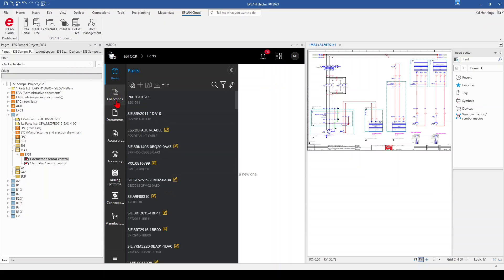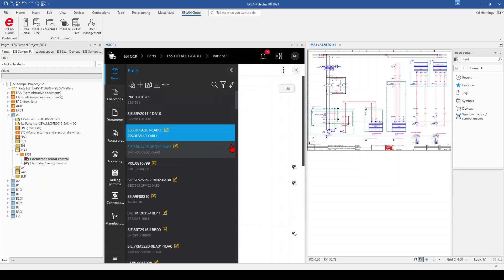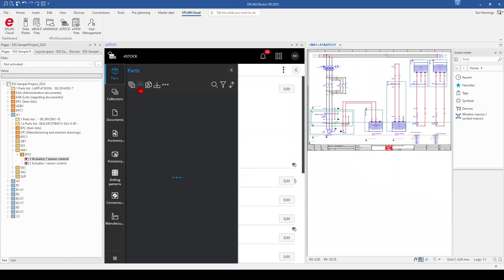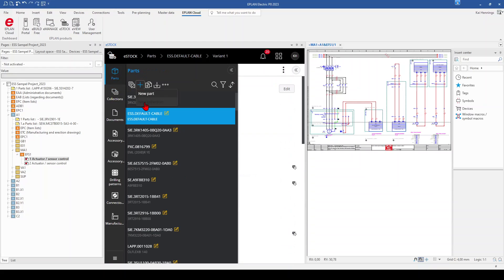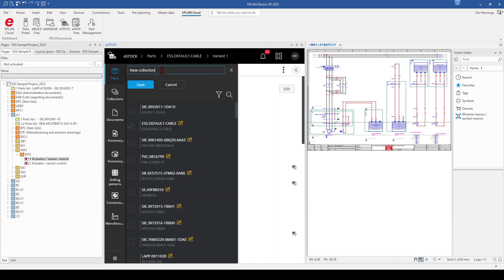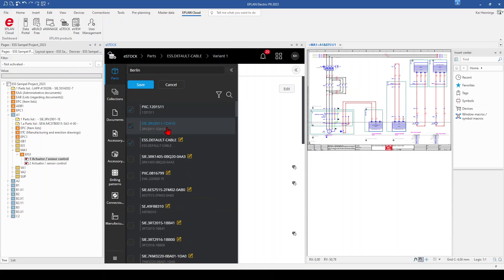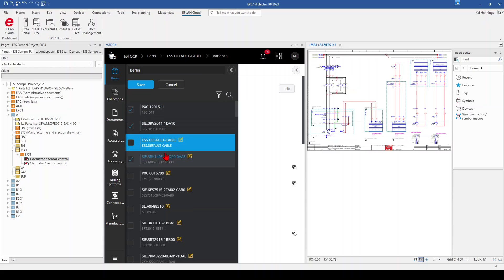Basically, collections are useful when you have different subsidiaries all over the world where you maybe use the same parts but purchase them from different suppliers. That means you can set up a collection for each subsidiary where you change the supplier in your parts. So we want to add a new collection — we click on 'new' and 'new collection'. For example, we give here the name — maybe this is for our subsidiary in Berlin. You can add here directly which parts you want to include in this collection. I add these three parts and click save.